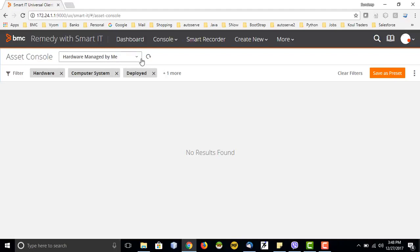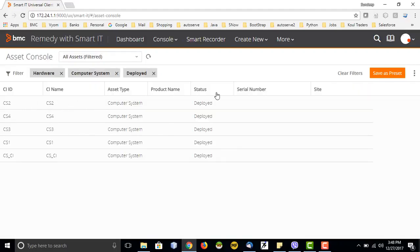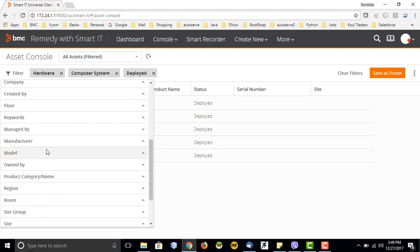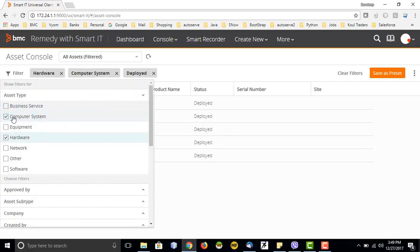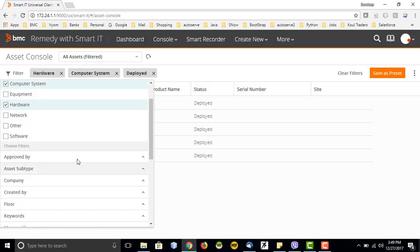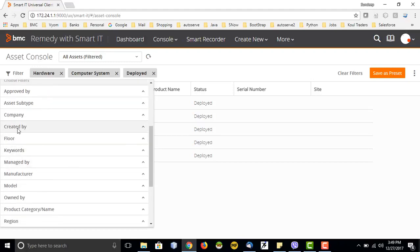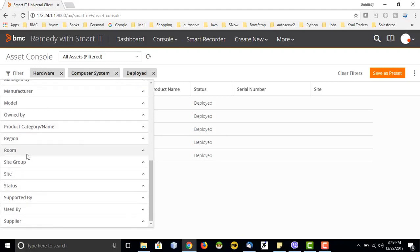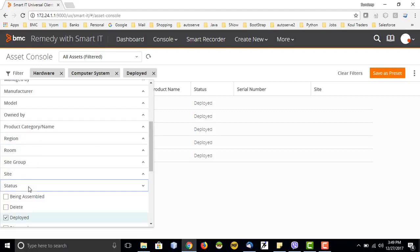On the asset console, there is currently nothing displayed by default. I will remove the 'hardware managed by me' filter, and now it is displaying assets. All assets which have been configured in BMC CMDB or in a golden data set are visible here. By default it displays assets assigned to me, but I can filter it out. I have different types of filters: I can select computer system classes, business services, network software, or other classes. I can also differentiate based on the status — whether deployed, in inventory, or being transferred — and filter by room and region.